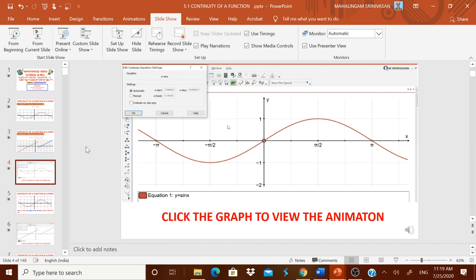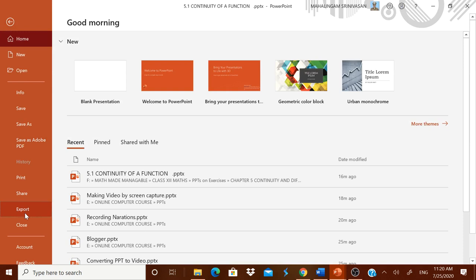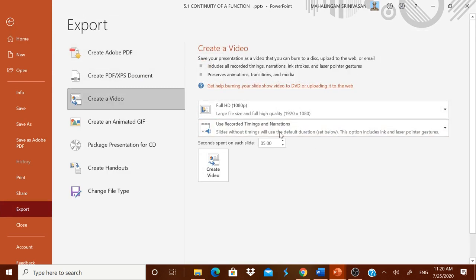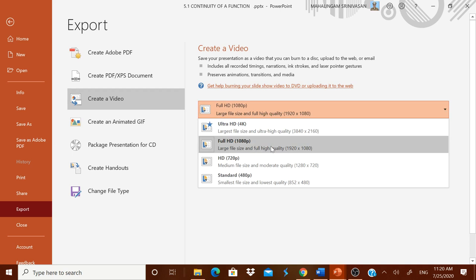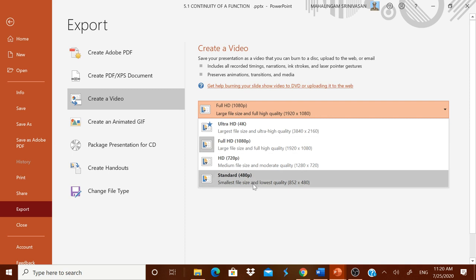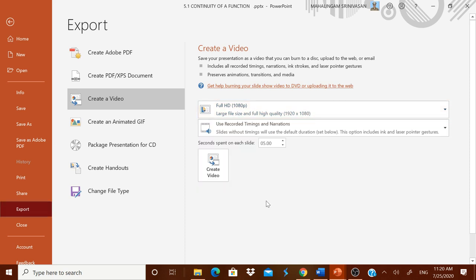Now, how to convert the PPT to video: this option is available only in Office 2010 and above — please check your version. After all narration is done, go to File, then Export, then click 'Create a Video'. There are several quality options: Ultra HD (largest), Full HD (large), HD (medium), and Standard (smallest file size). For sharing with children, it is advisable to select Standard to maintain economy of file size. Select Standard and proceed.